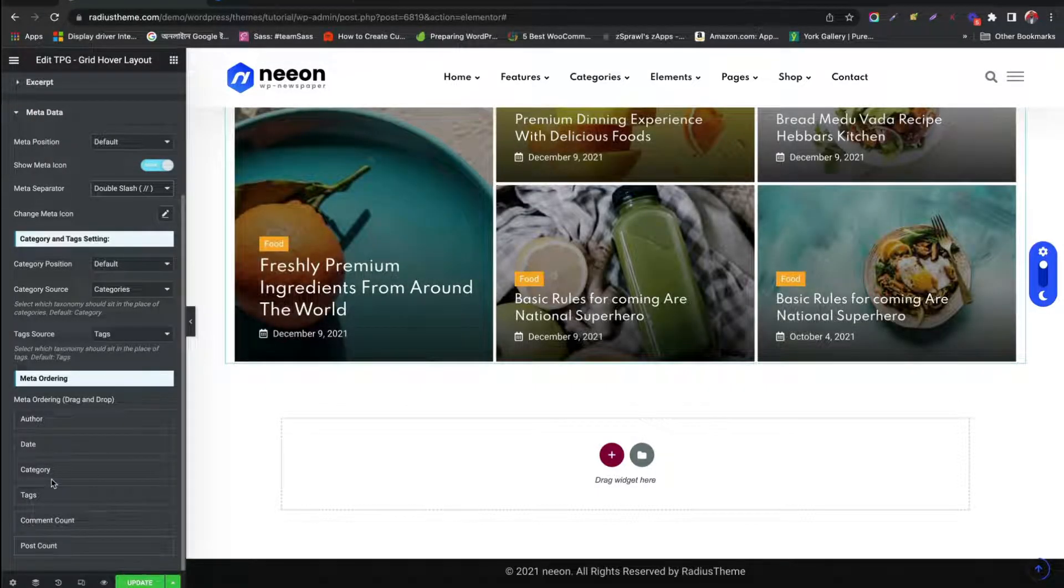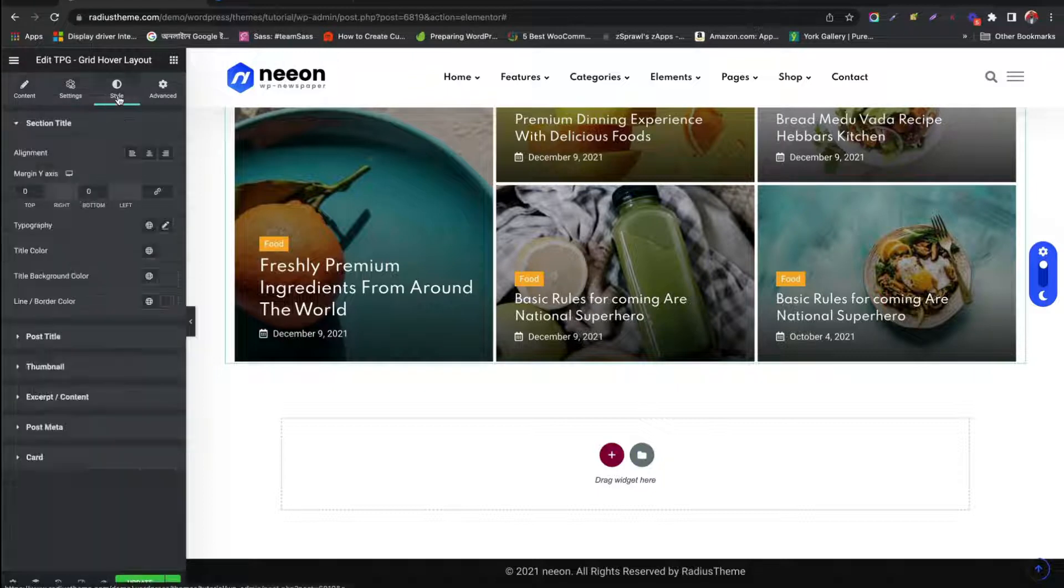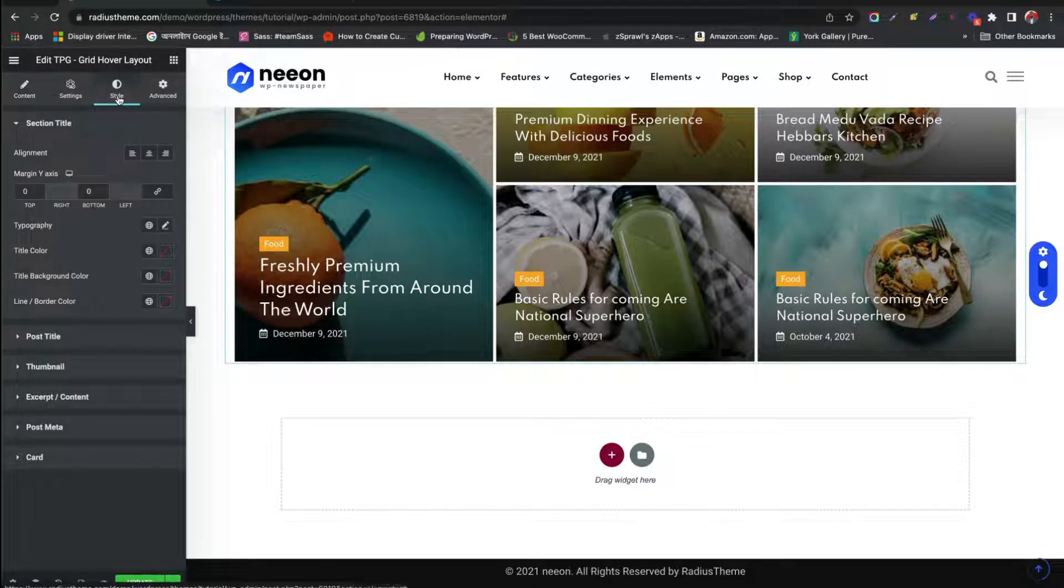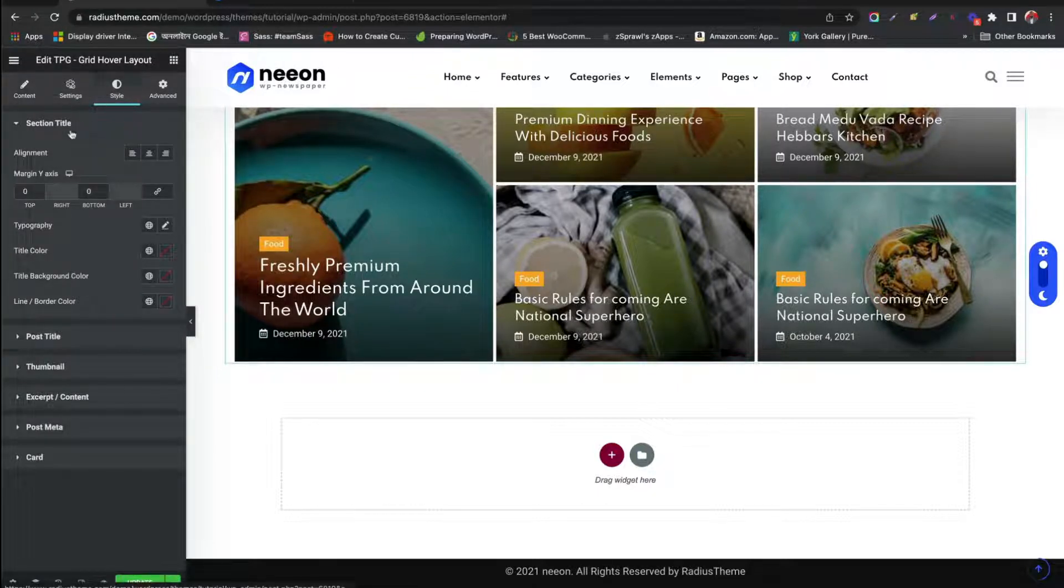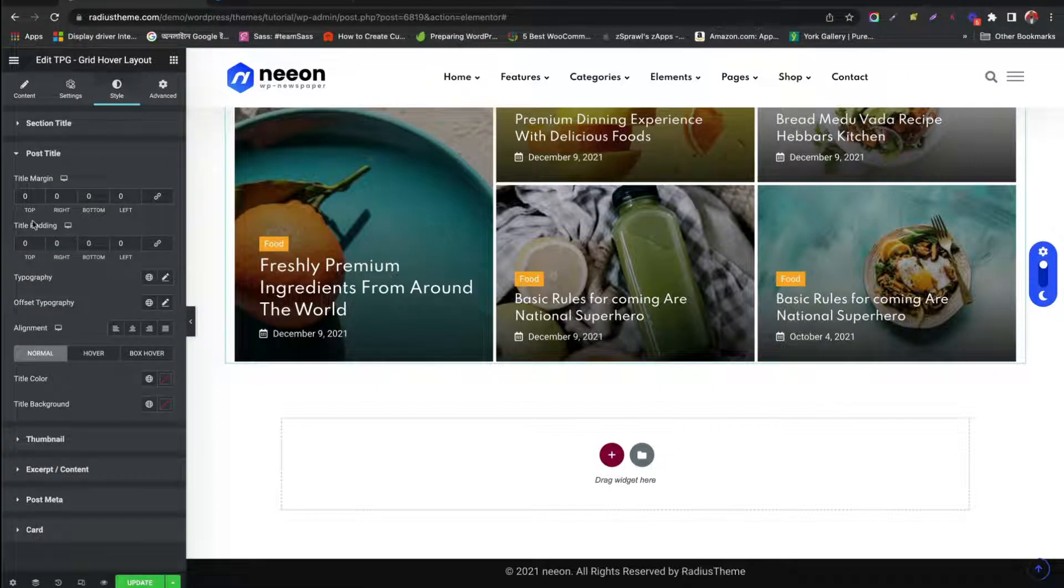Let us see Customizing with Style tab. Style the section title. Like Typography, Color, Alignment.